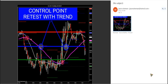Yesterday we caught the crude short — moving average cross down, trend down, break blue line, retest. Beautiful trade. Watch for that trade this morning with non-farm payrolls.